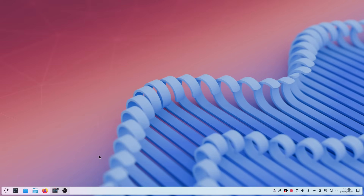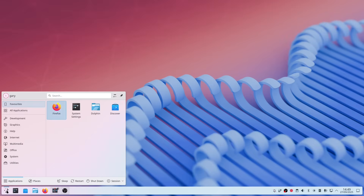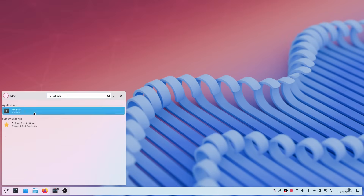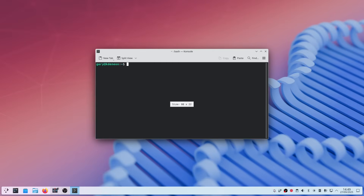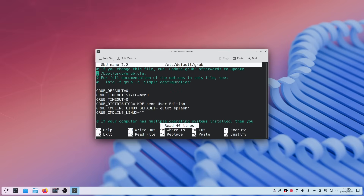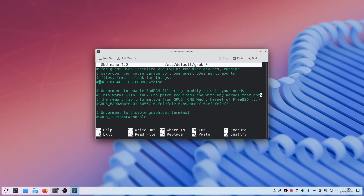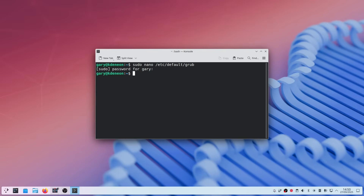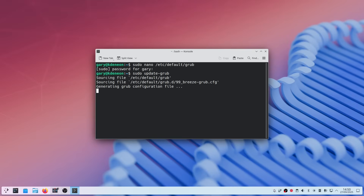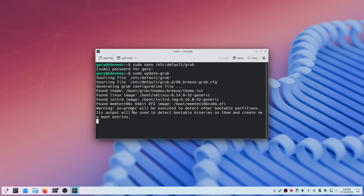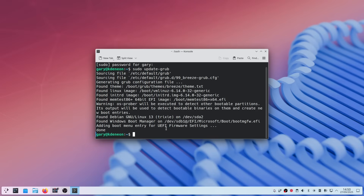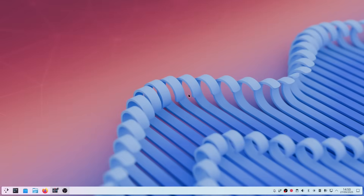That's the end of the main video, but here's one troubleshooting step in case Windows didn't appear in your GRUB menu. Open a terminal and type: sudo nano /etc/default/grub and enter your password. Scroll down and make sure the relevant line doesn't have a hash in front of it — remove the hash if it does. Press Ctrl+O then Ctrl+X to save and exit. Then run sudo update-grub. You'll see it finds Debian, finds Windows, and adds the items in. That will fix your GRUB menu.